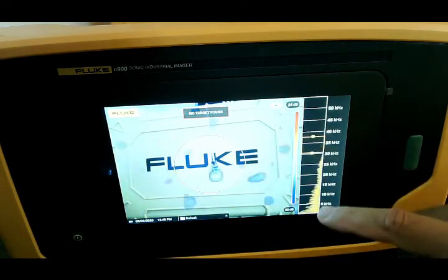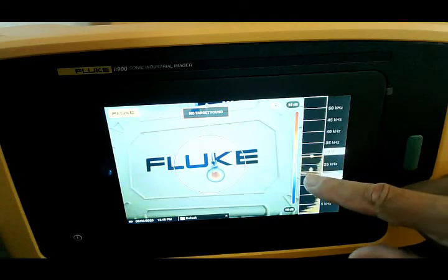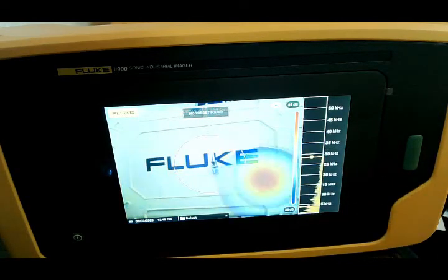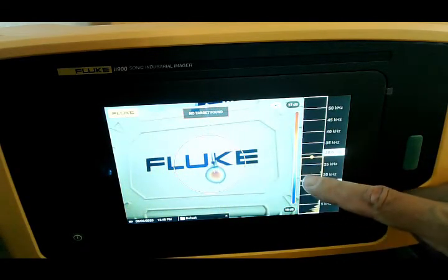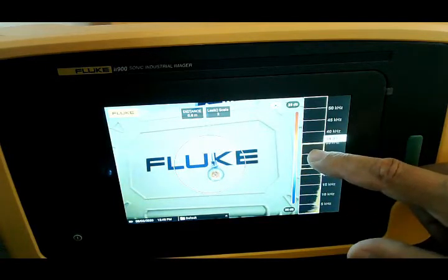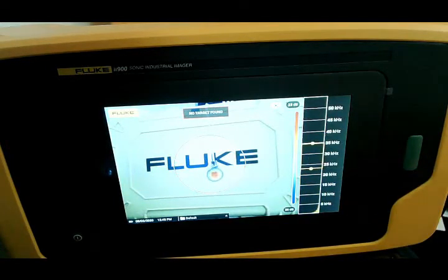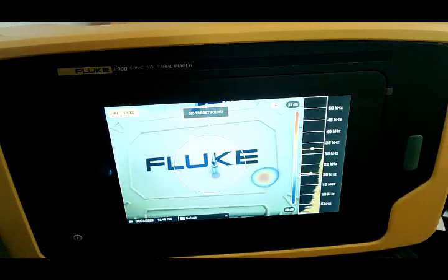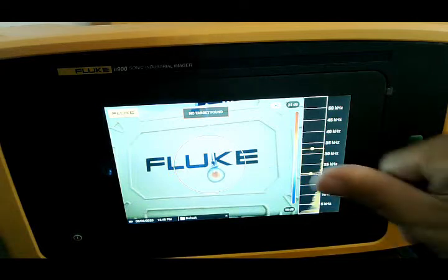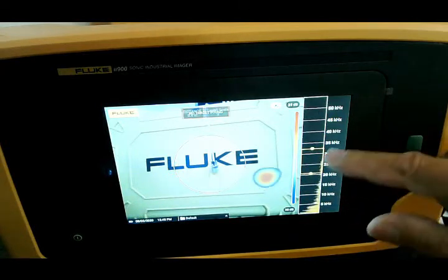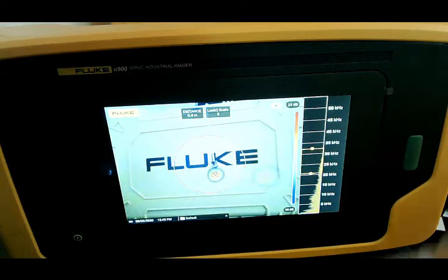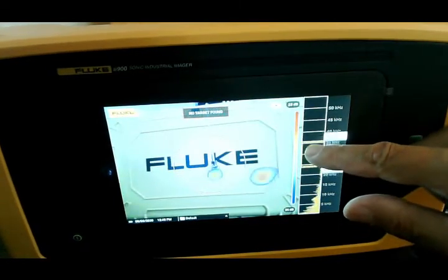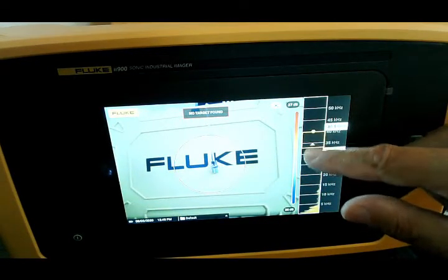We can do this by simply dragging it with a finger. We can widen the band to catch more noise, or narrow the band to catch just specific noises. This allows us to pinpoint exactly where we need to be. From my experience, I usually start between 20 and 35 kilohertz — about a thumb's width — and from there I can usually pinpoint most air leaks no problem. As I get closer to what I'm looking for, I narrow that band up.